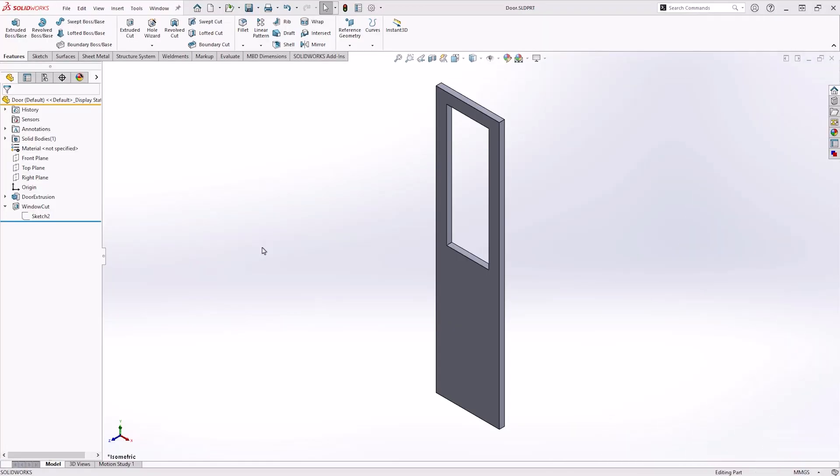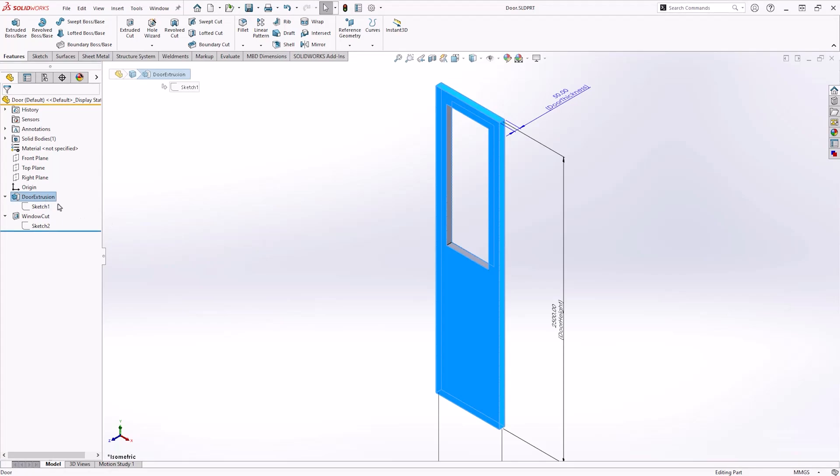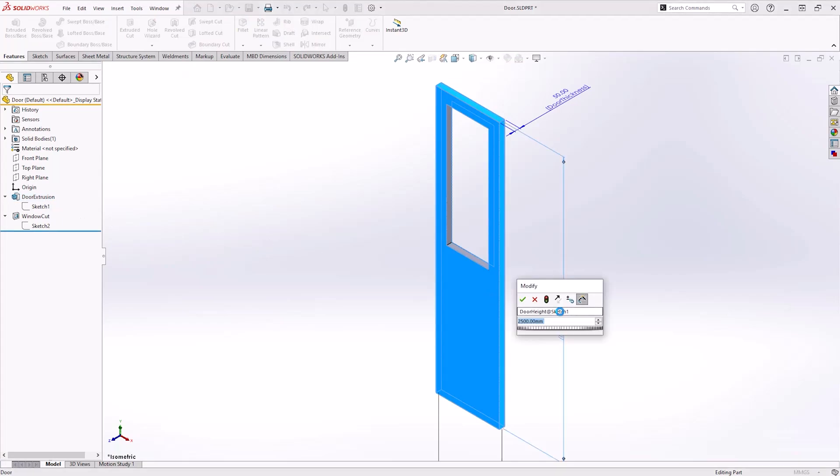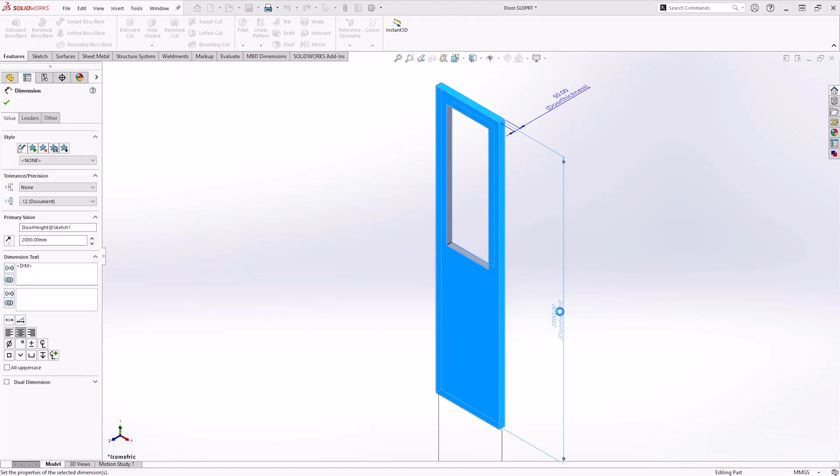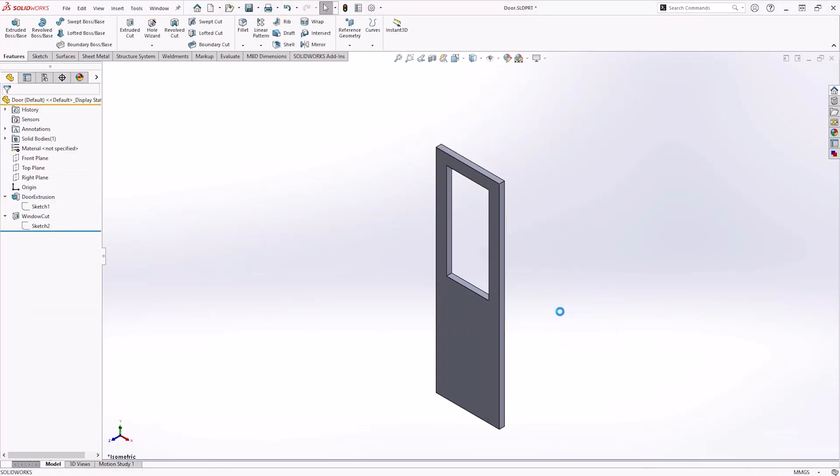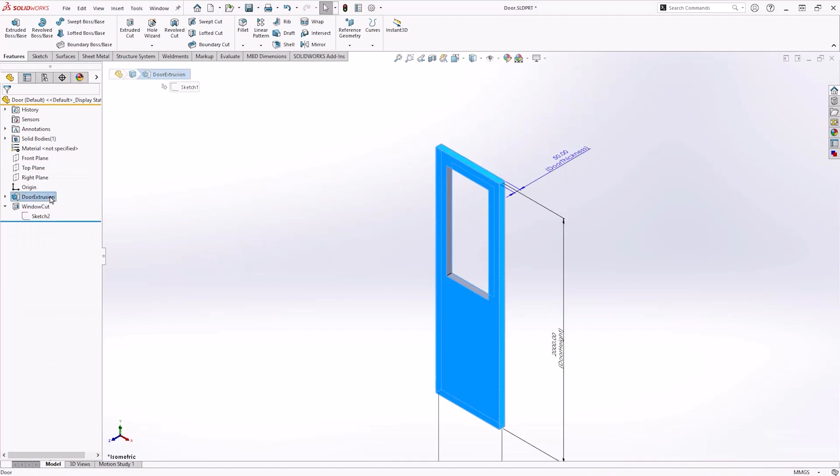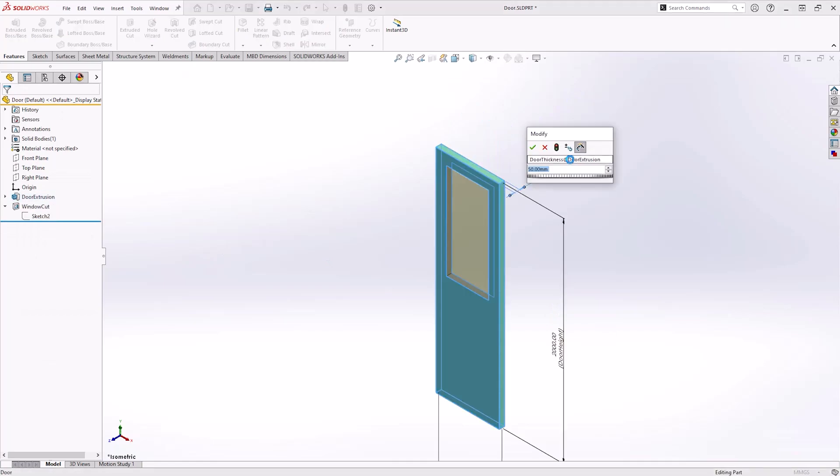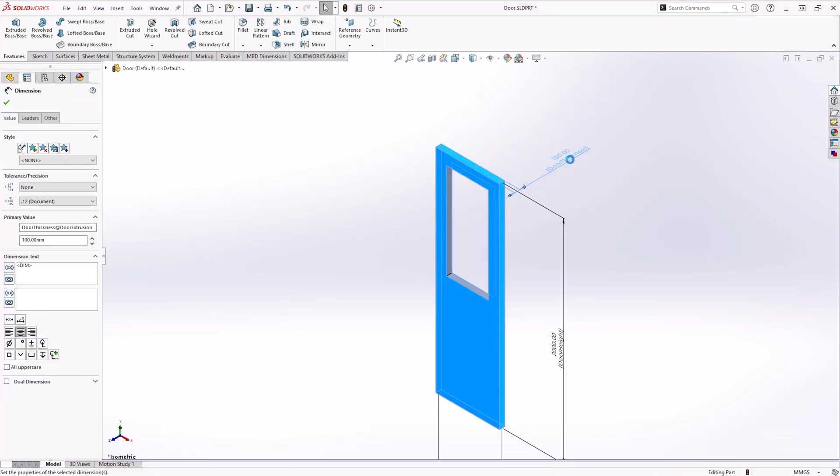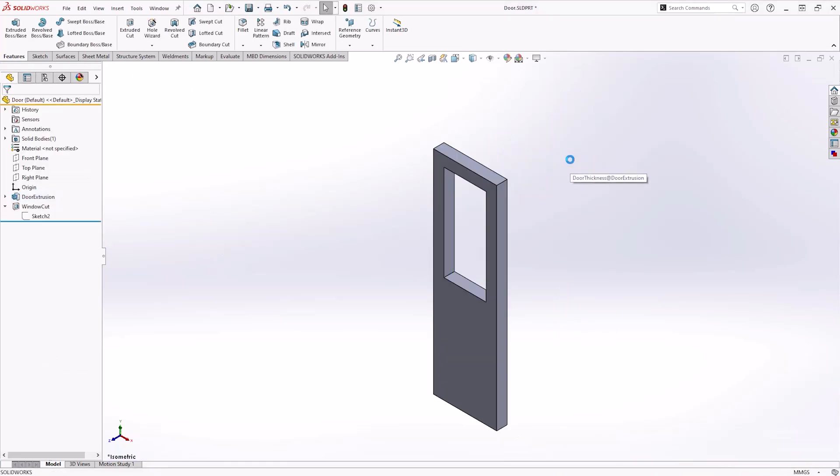You also need to future-proof your designs by considering how the model might change in the future with DriveWorks. When modeling, you need to make sure that your model is robust, so change key dimensions at various points throughout the modeling process to ensure that the model can hold up to such changes. That way, you don't have to worry about your model exploding after you've already automated everything.